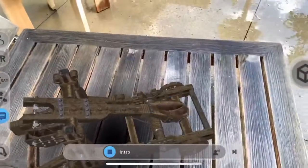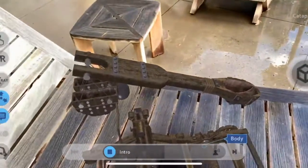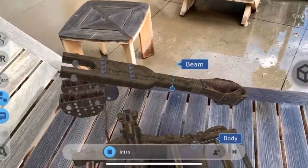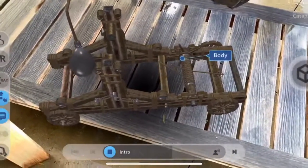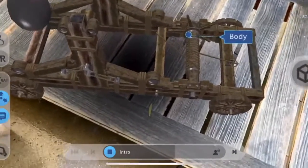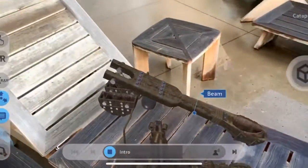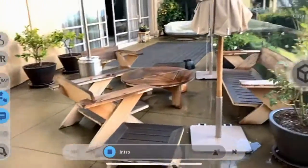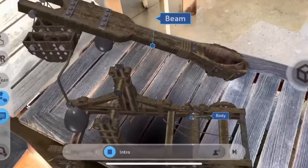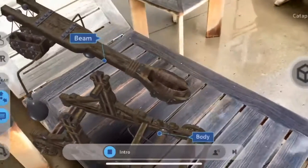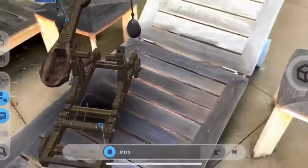A catapult uses the sudden release of stored potential energy to propel its payload. This release is often manifested by swings, bows, twisted ropes, elastic, or any other material and mechanisms.